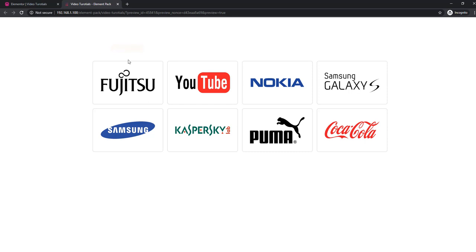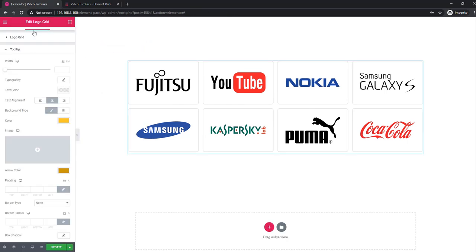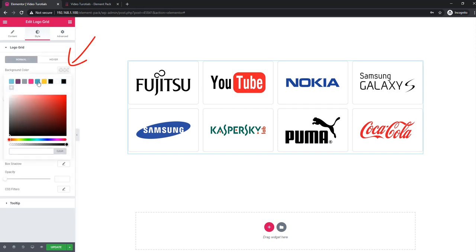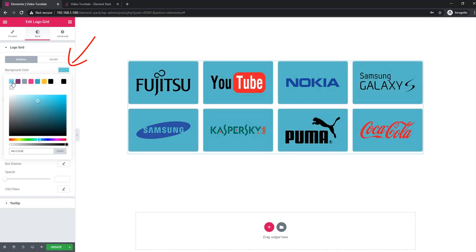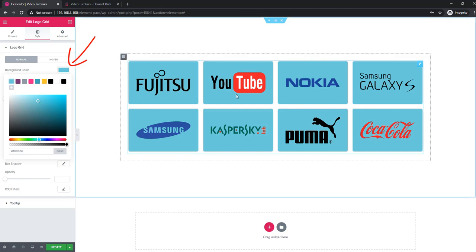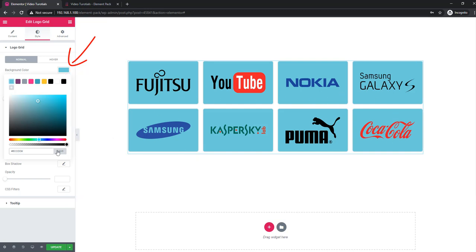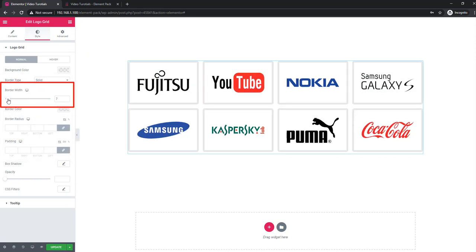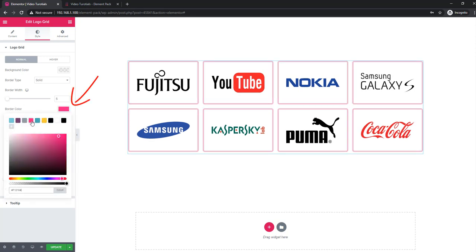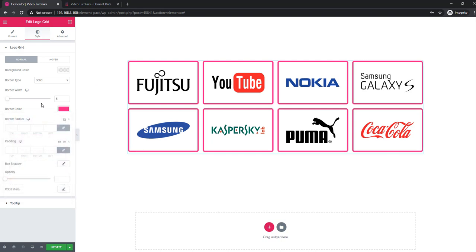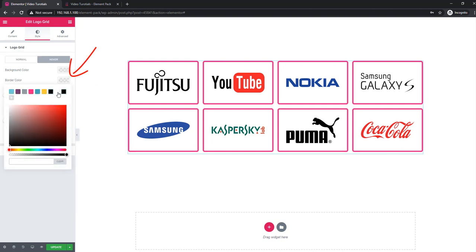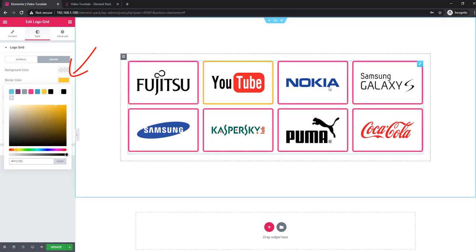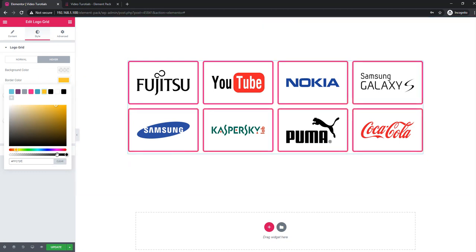Now go to the Style tab and select the background color in normal mode for every single logo. As the background color has changed, you can also set a border with a border color. Go to hover mode and set the border color on hover — see that the color has changed. Back to normal mode again, I'm reducing the border width.